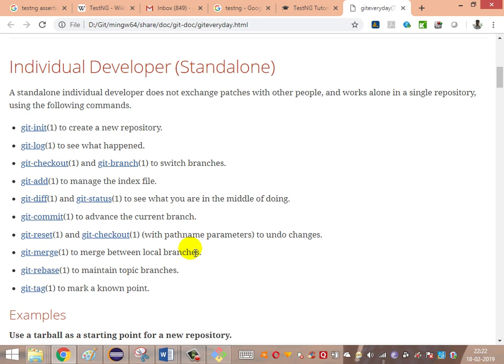These are the everyday commands a standalone developer will be using in day-to-day activities. 'git init' is used to create a new repository. 'git log' is used to see the history of commits. 'git checkout' is used for checking out to a branch, and 'git branch' is used for creating a new branch or switching to a branch. 'git add' is used to manage the index file — when a change is made, the changed files need to be pushed into the staging area using git add.